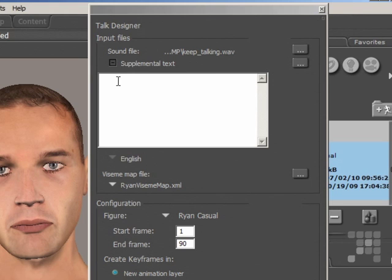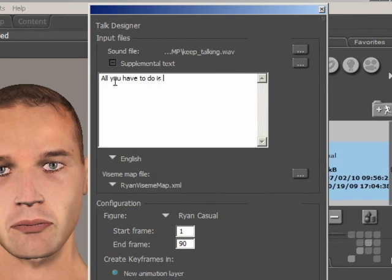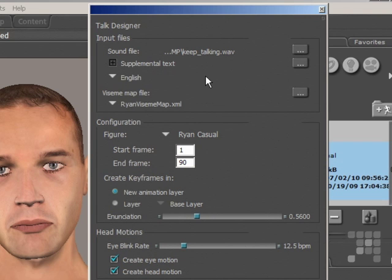Now I'll add some supplemental text and type in the line that Ryan will say. This will help the phoneme morphs of the character match the sound file, just to confirm that everything will work properly. So that's Ryan's line — I'll close the supplemental text box now.